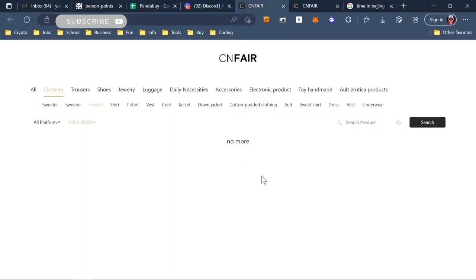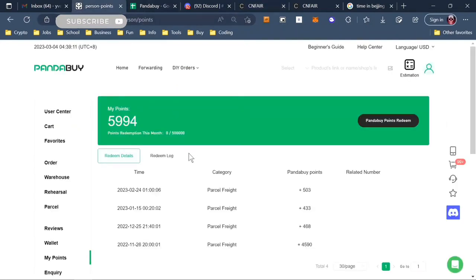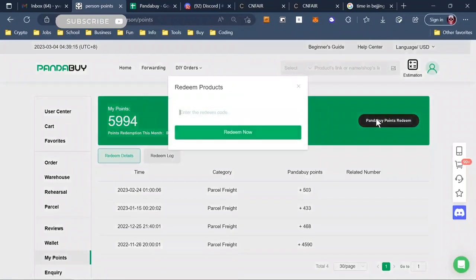You would go right into your Pandabuy and you would click right here 'Pandabuy points redeem,' and you would copy paste the code and you would redeem and send to your warehouse.